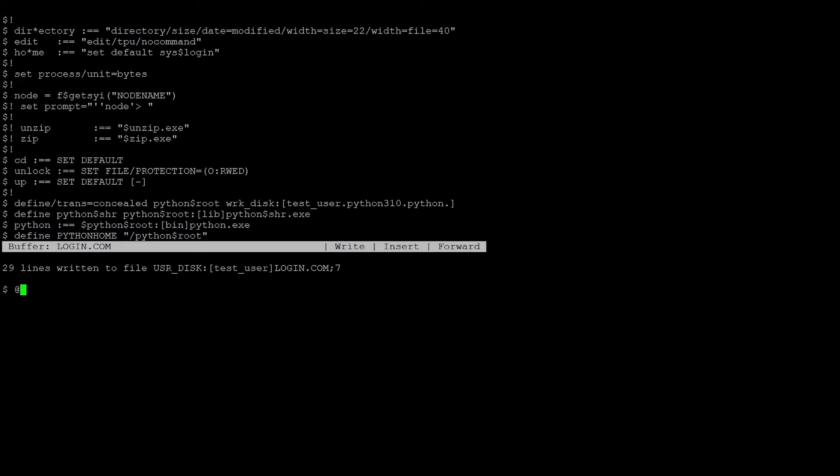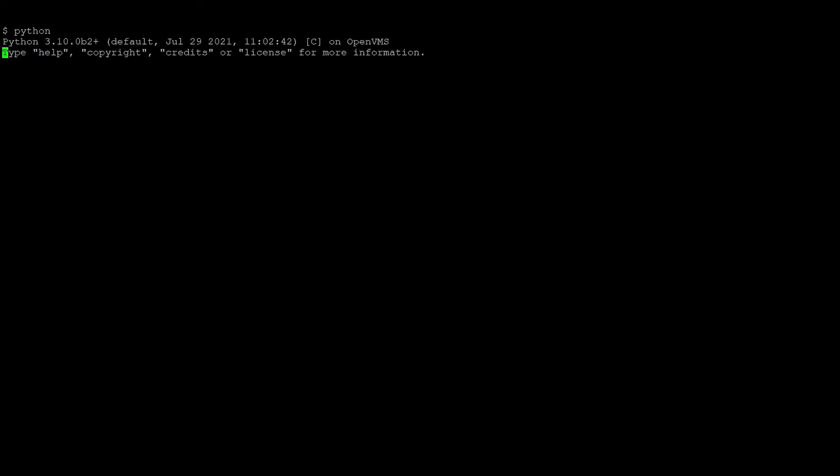Let's run that login.com and check that our foreign command works, which it does.